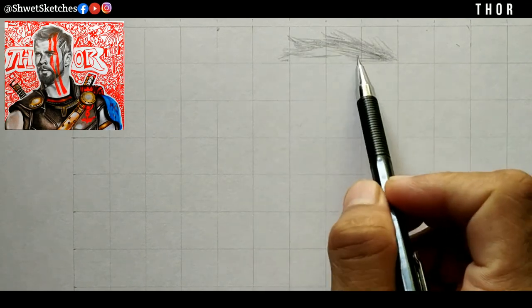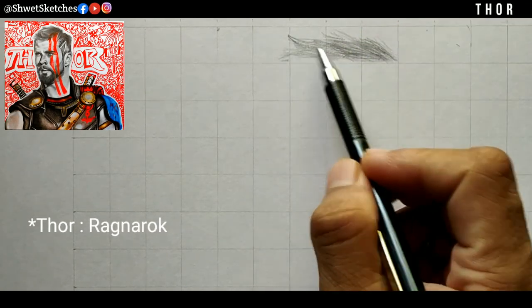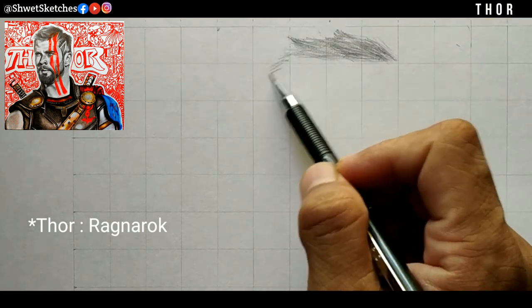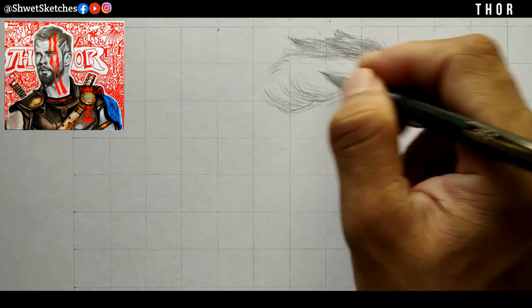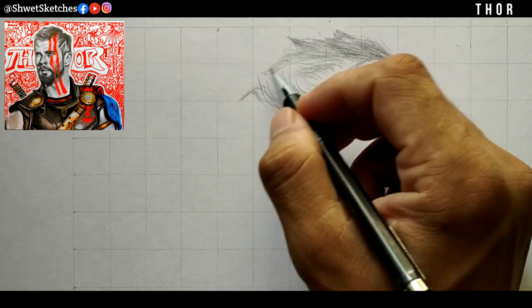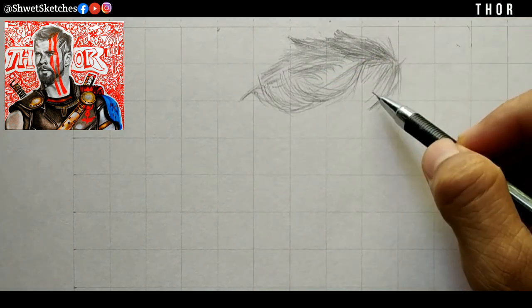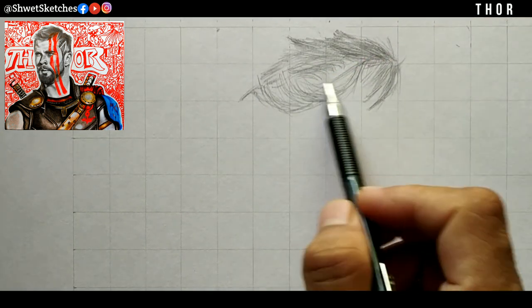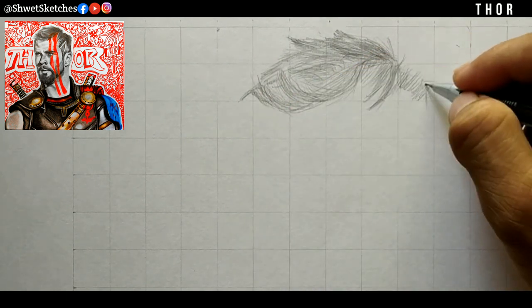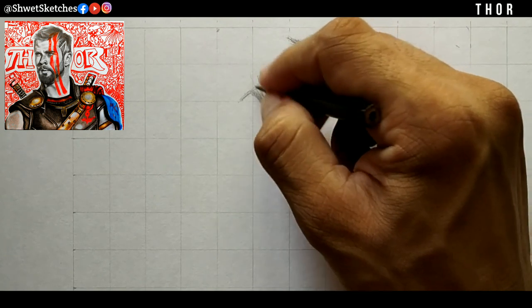For making this tutorial of Thor from Infinity War, first you have to make grids. I personally recommend using a grid method. If you want to know how I have used the grid method in this tutorial, just comment down below — I will give you extensions and explain how I am using grid methods for every sketch I make.